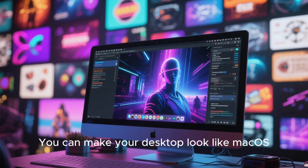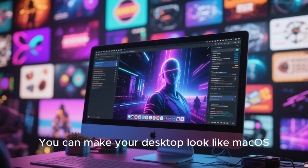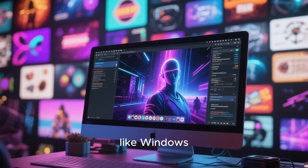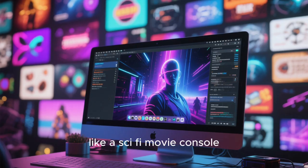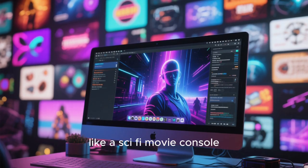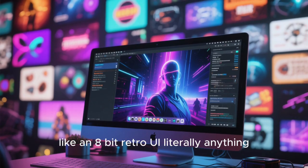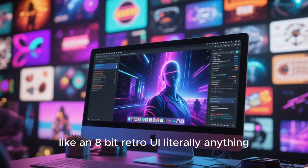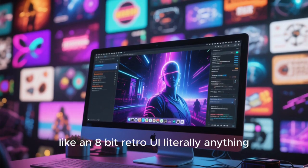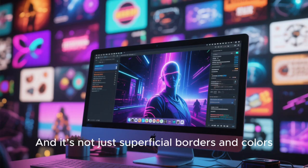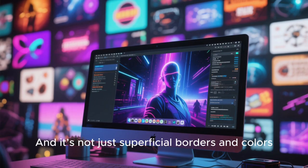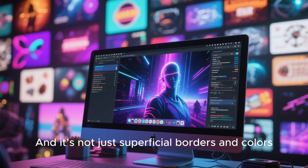GTK and Qt theming systems allow the community to create thousands of unique themes. You can make your desktop look like macOS, like Windows, like a sci-fi movie console, like an 8-bit retro UI, literally anything.